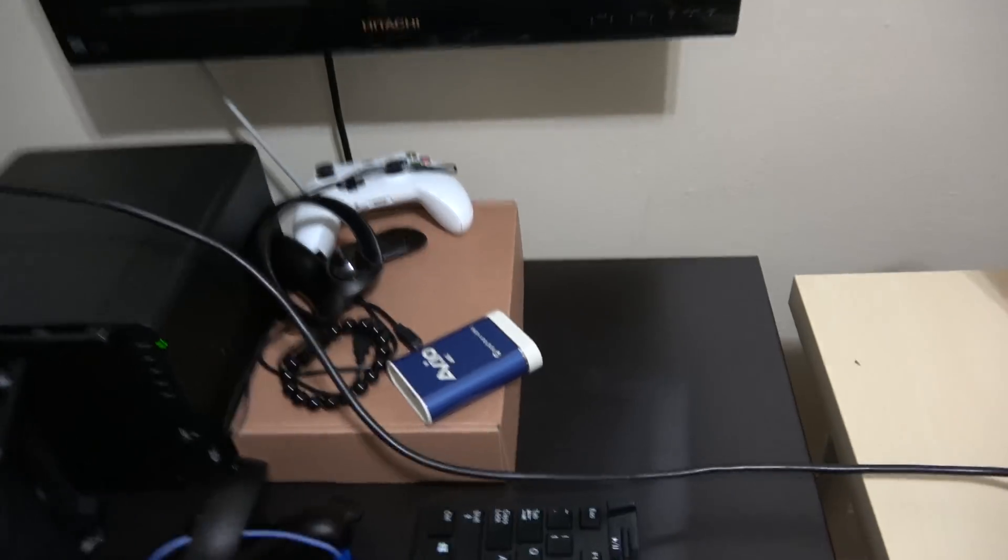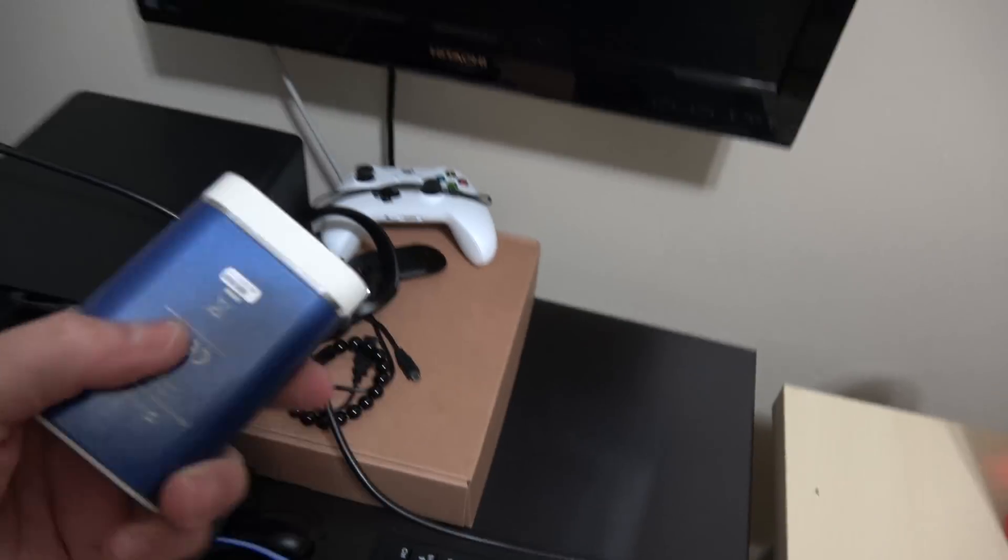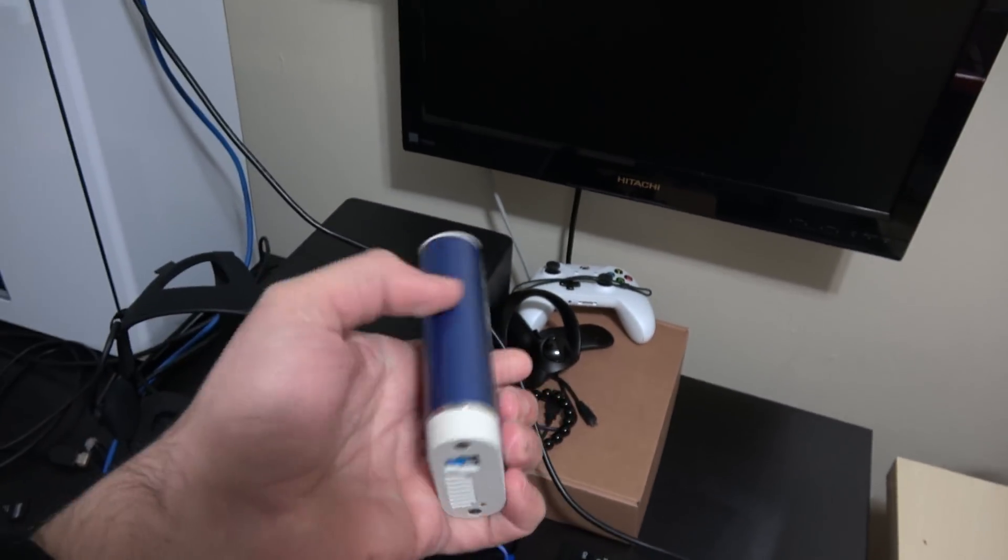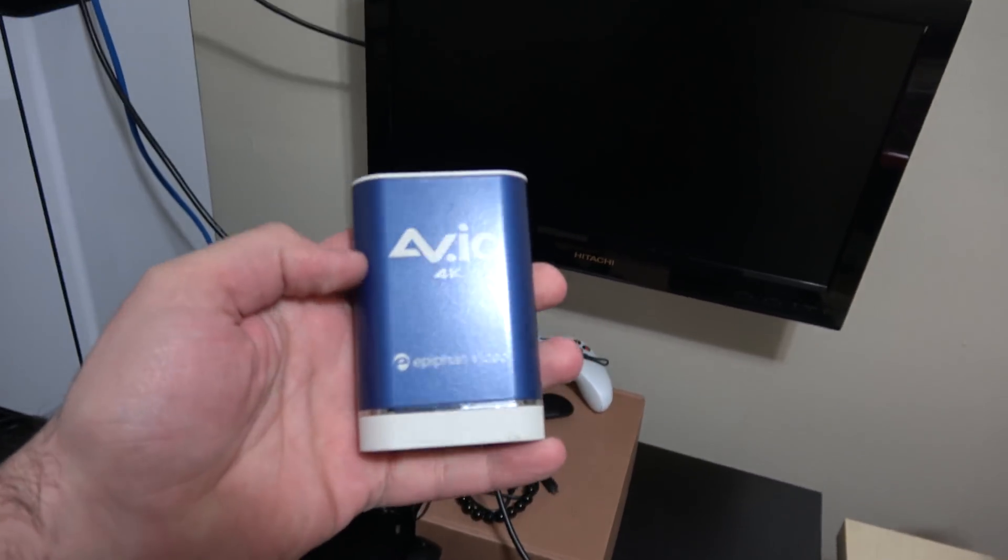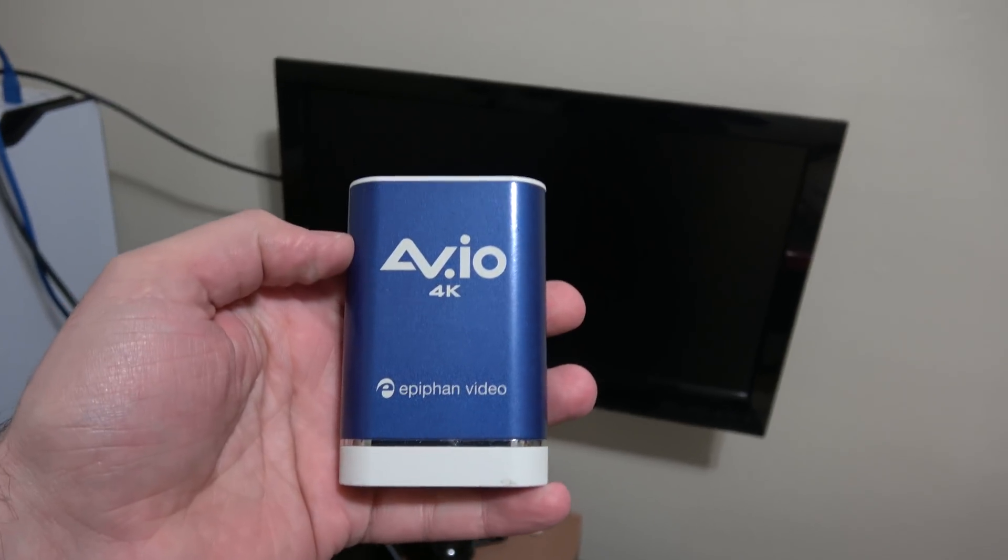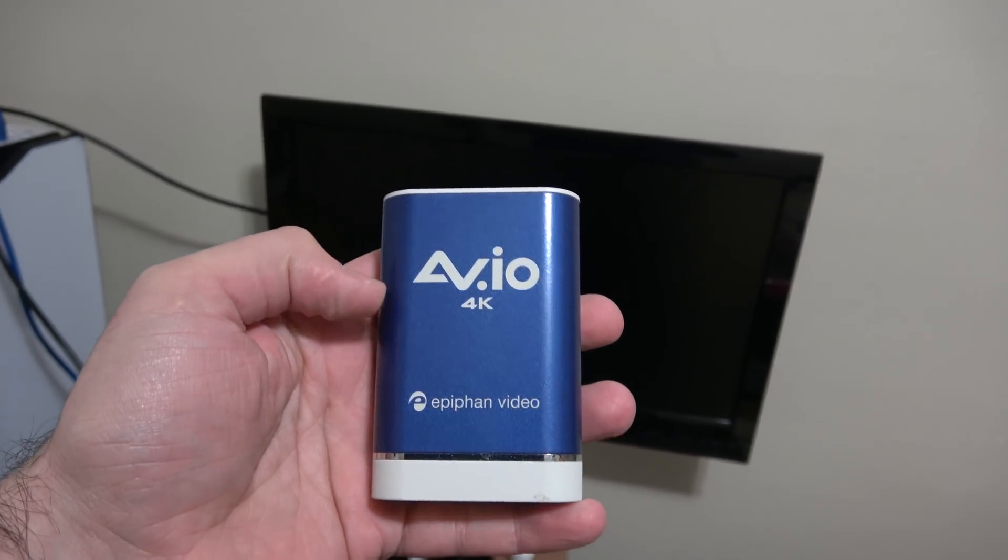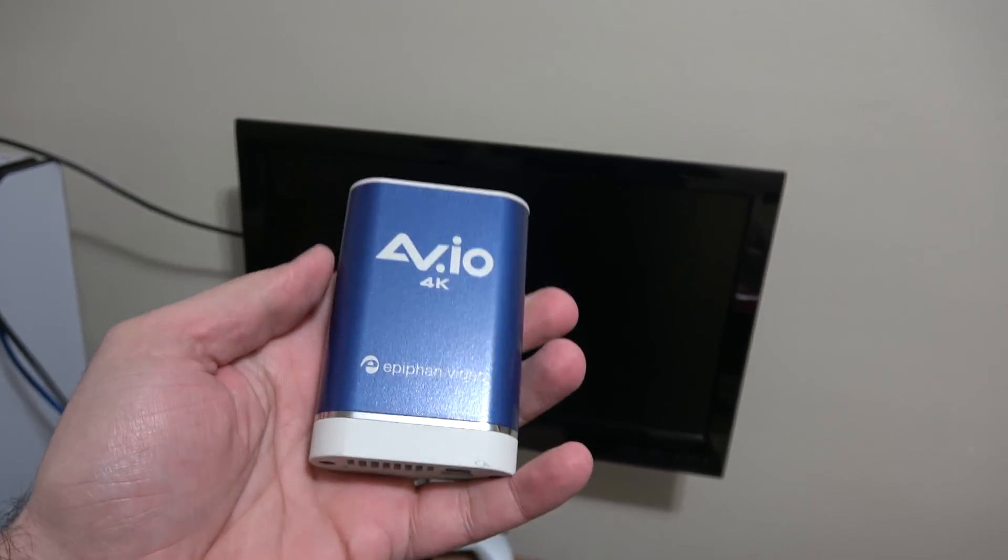This is one of my new things that a company sent me out that I really love and I've been using almost every day. It's the AV.io 4K video capture device.